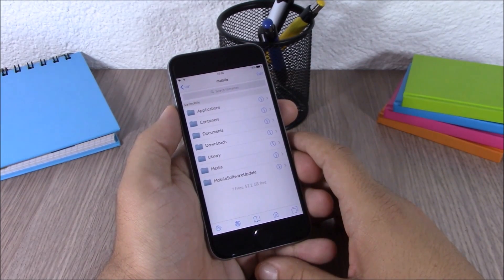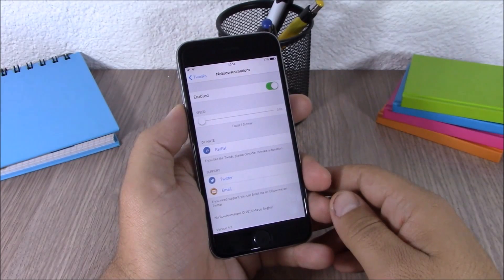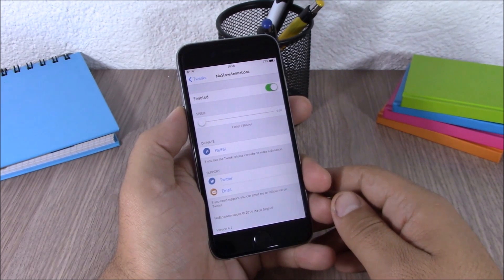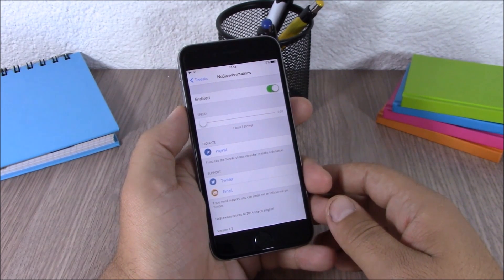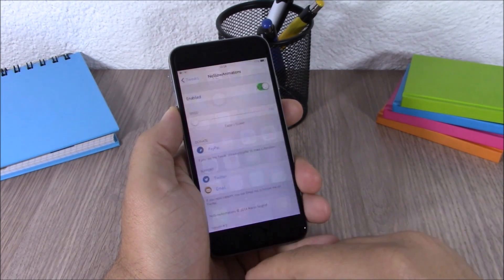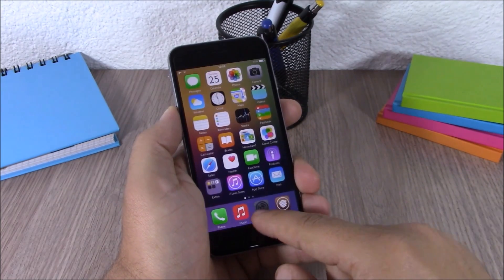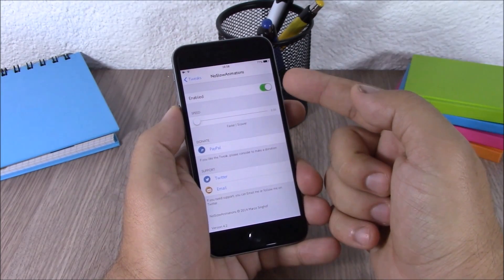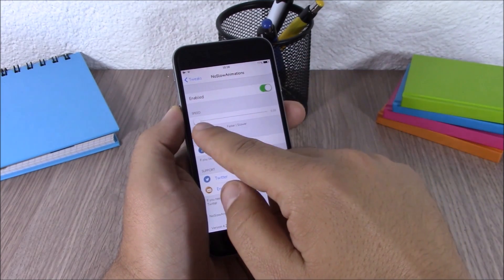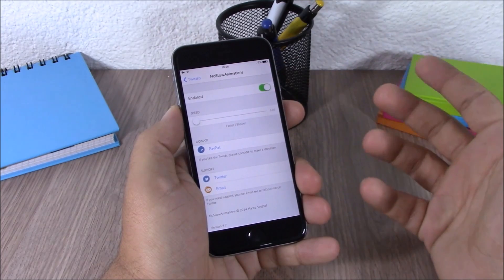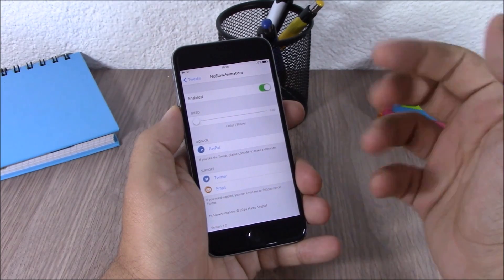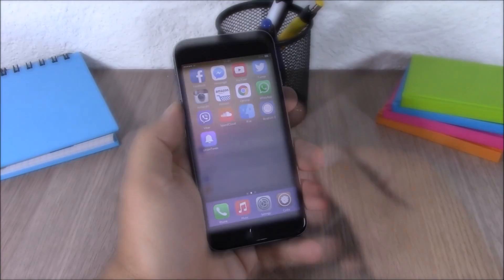The next tweak for this video is called No Slow Animations. What this tweak does is disable all the slow animations from your device. As you can see, the animations on my device are now really quick. If you go to the settings of this tweak, you have an enable button to enable or disable it, and a slider where you can set the speed of the animations — to the left is faster, and dragging it to the right makes the animation slower.